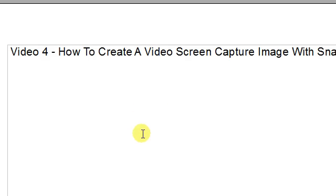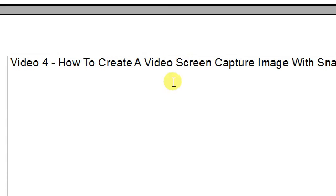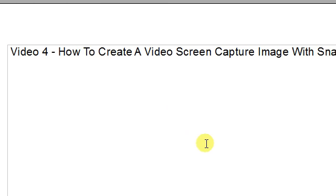Right now we're in the actual OpenOffice PDF that I'm working on for this exact product. So I want to add my screen capture that I just took of video 4.